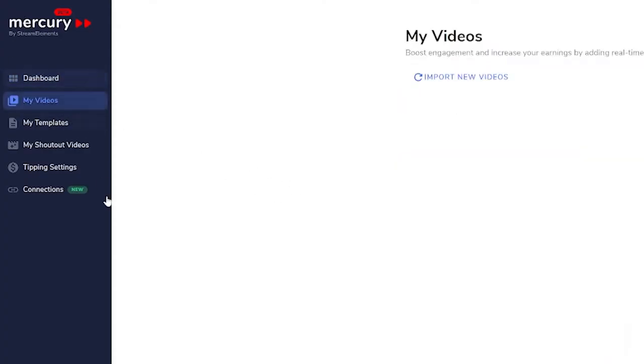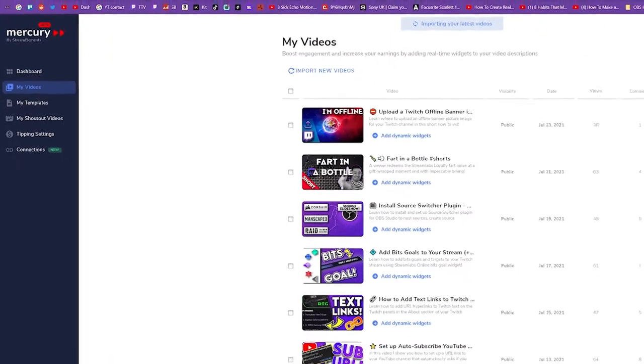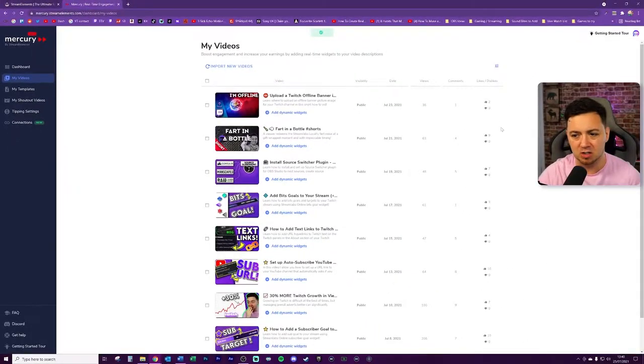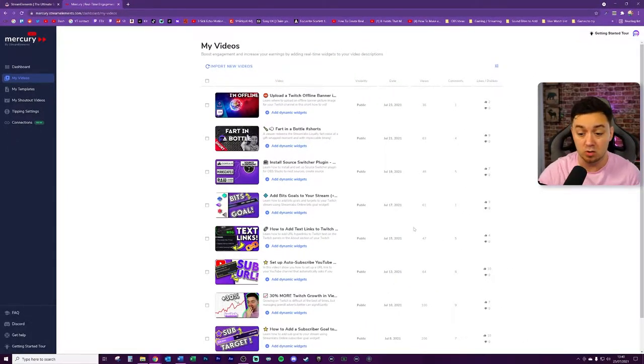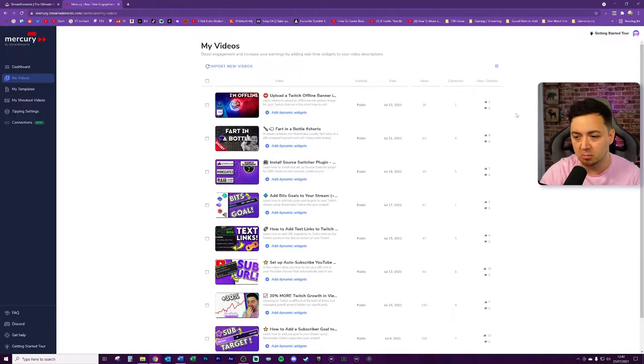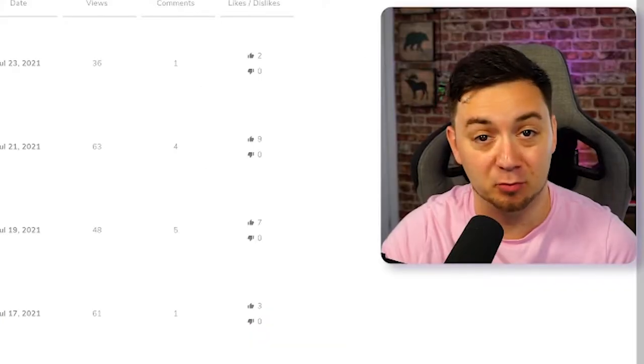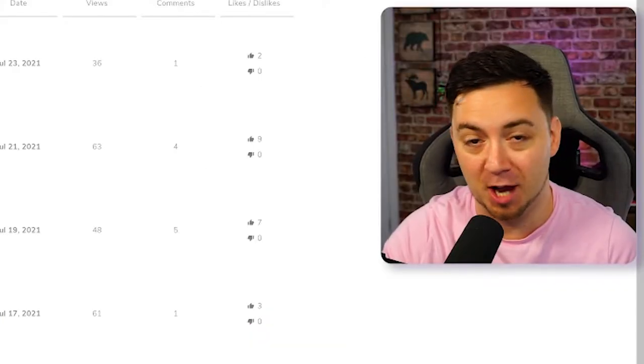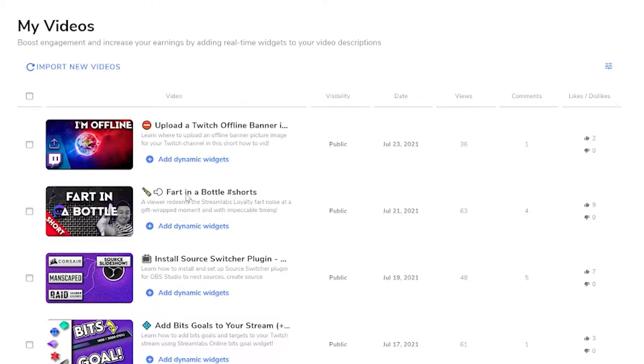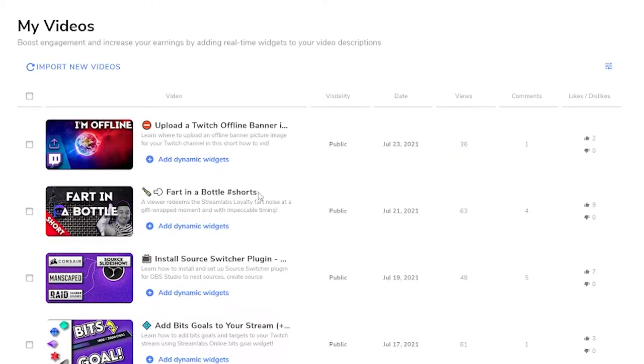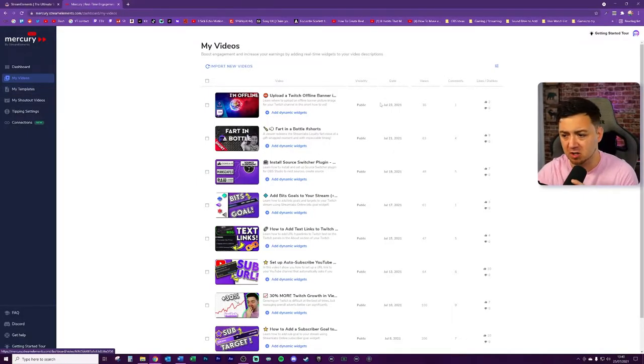We can check out the my videos section here. It takes a couple of seconds, but it will basically import all of your current videos into here for review. And these numbers will be updated over time. If you fancy seeing a really funny short that happened randomly on a stream the other day, check out this fart in a bottle short here. So we've got a few different sections here. Obviously we've got the information about the videos.